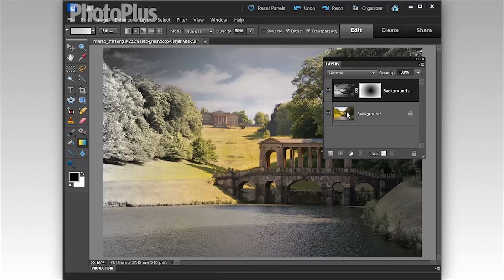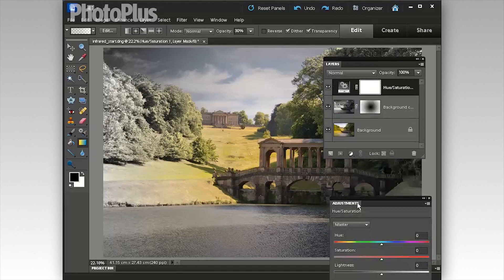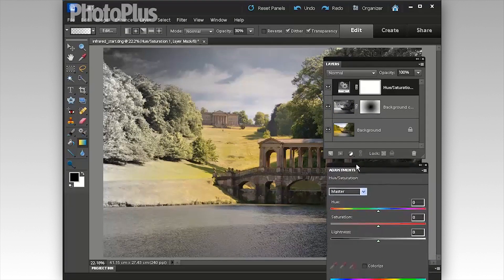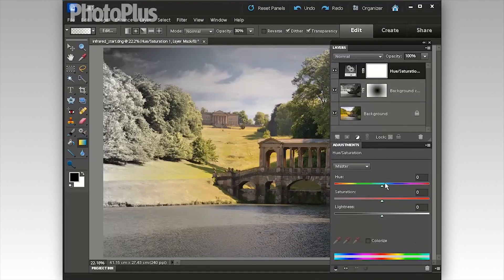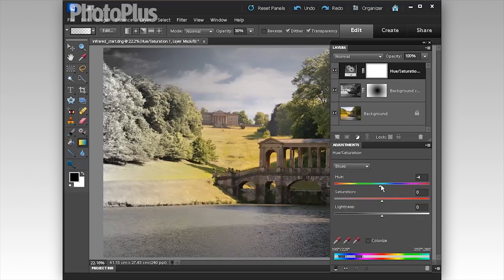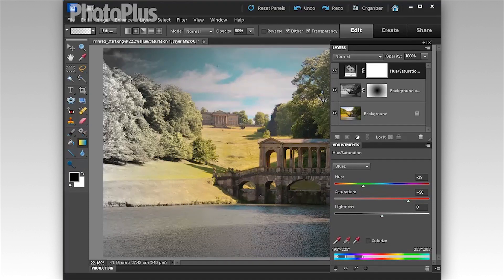Now we're ready to tweak the colours to create a more infrared-looking colour palette. Click and choose a Hue/Saturation adjustment layer, which will appear at the top. To get those lovely cyan skies associated with colour infrared, go to the Blues channel and drag Hue down to minus 39 to create a cyan tint to the original blue skies. Push Saturation up to about 56 to make the colours more noticeable, and try darkening the sky a little by taking the Lightness slider left to around minus 18.